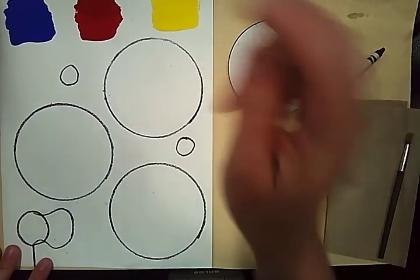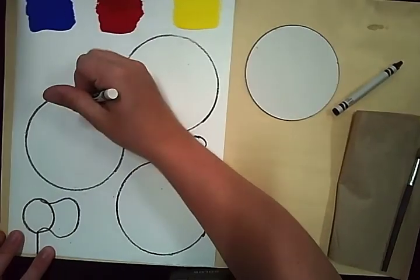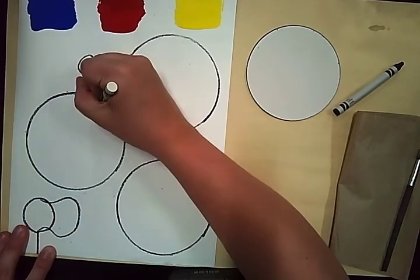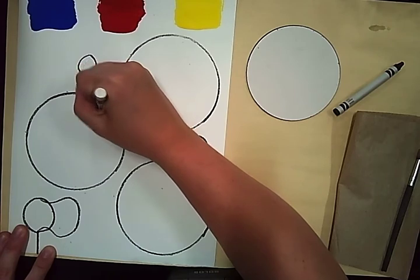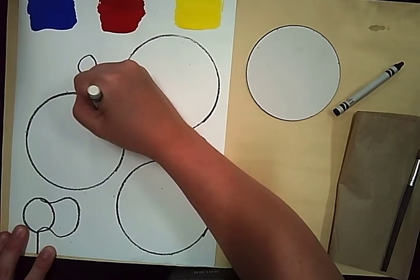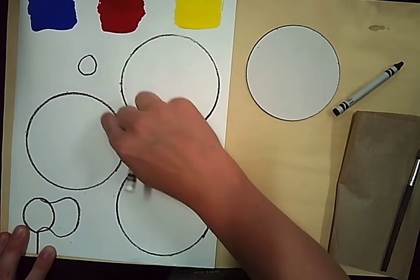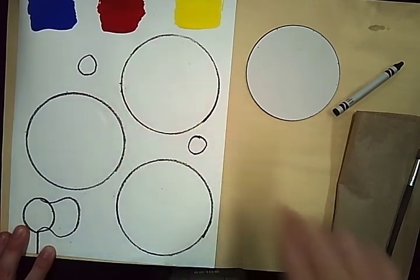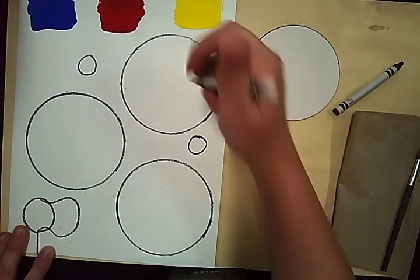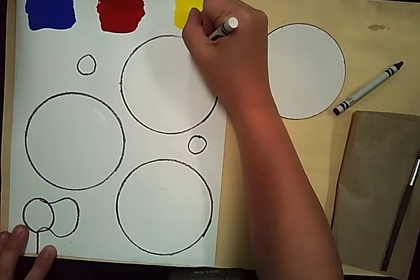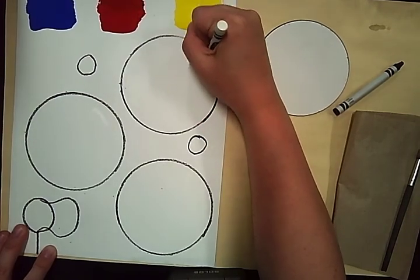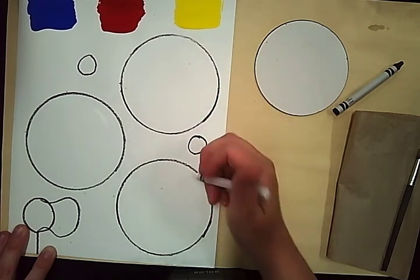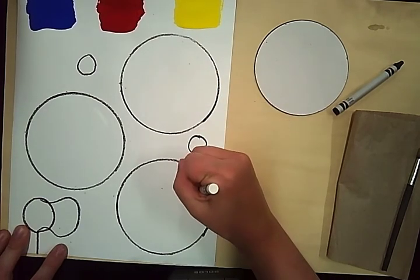Now I have my white crayon. On the edge of my bubble, I'm going to draw a curved line. I'm pushing hard and going over it a few times. You can see on my video, if you look very close, that that area is shiny now.